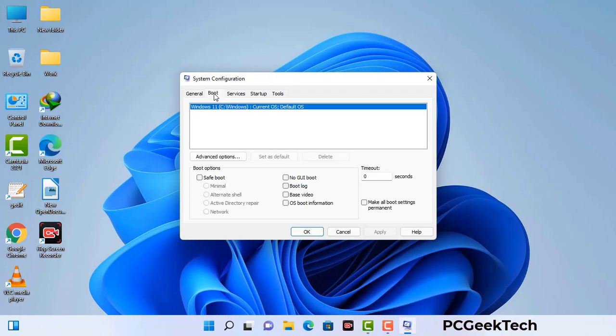Go to the Boot tab. Select the safe boot option and check the network option. Then click the Apply button and finally press the OK button. Now your system will restart in safe mode within a couple of minutes.